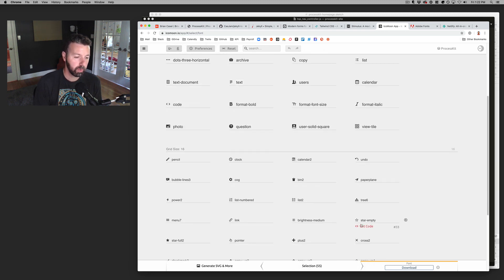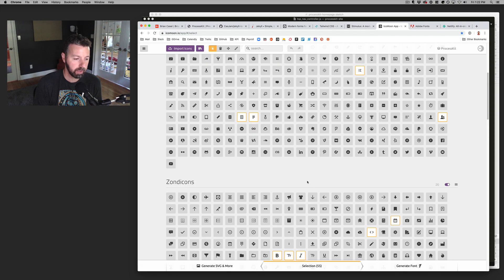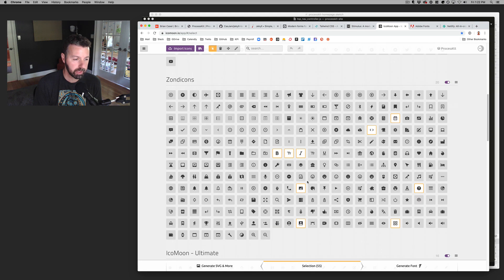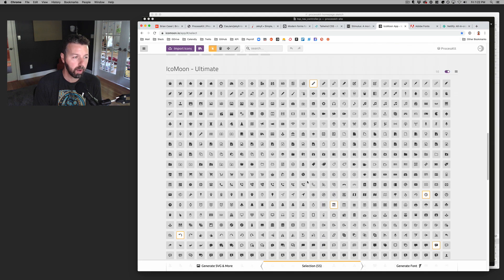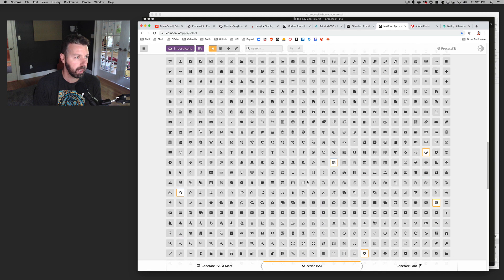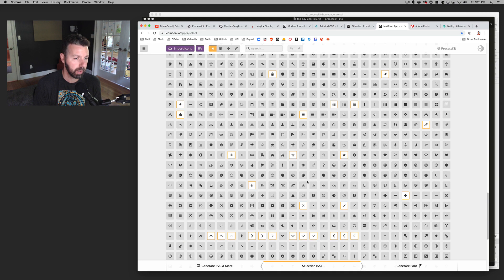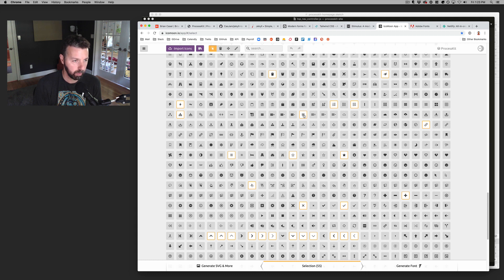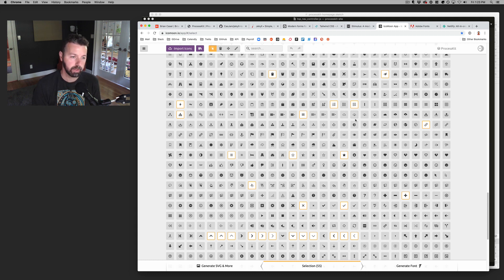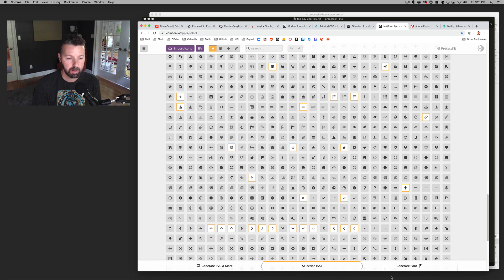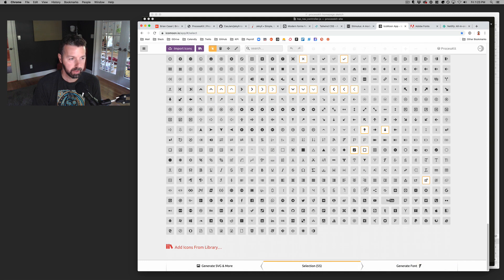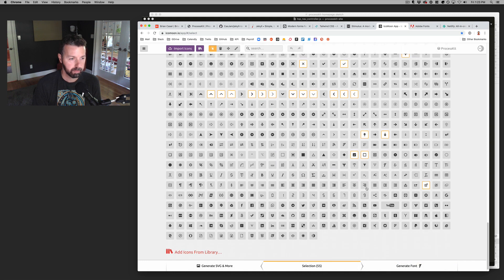And the cool thing about this site is that it lets you, it lets me select from all these different icon libraries, right? So the yellow ones are the ones that I have actually hand selected and pulled into my batch of icons that I'm pulling into this project.